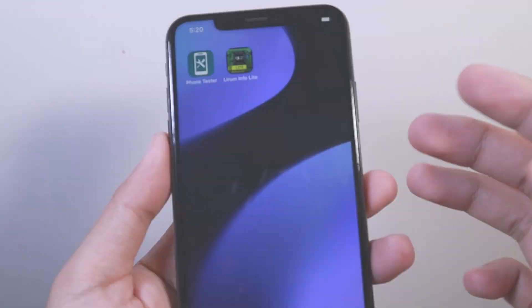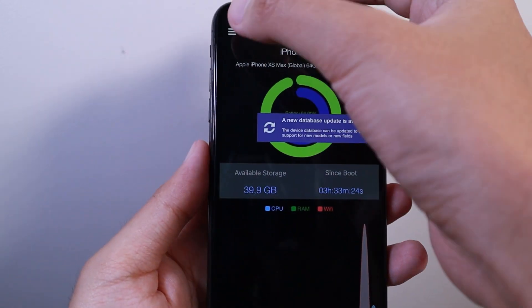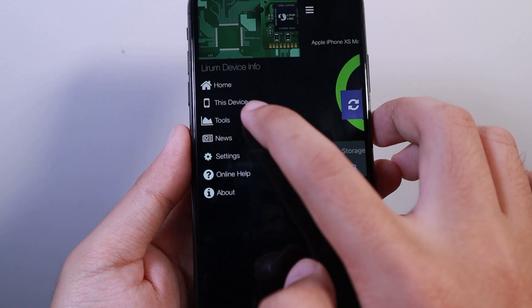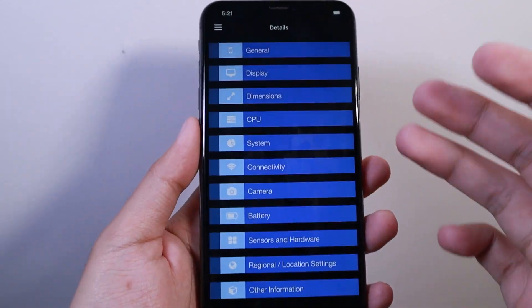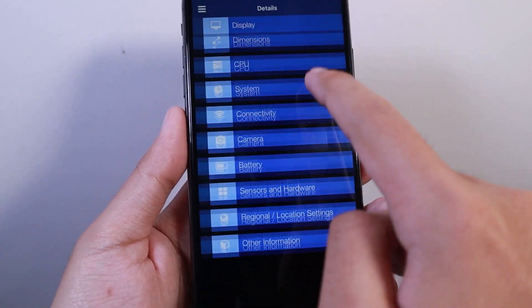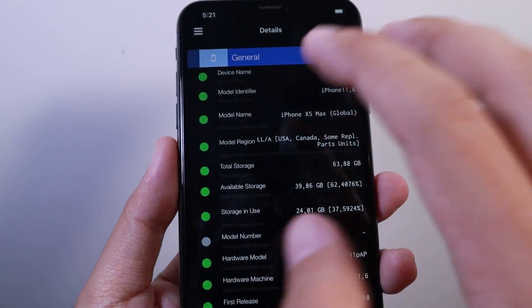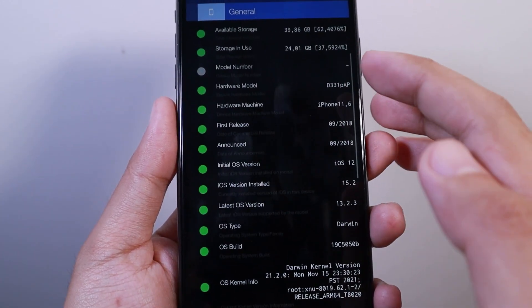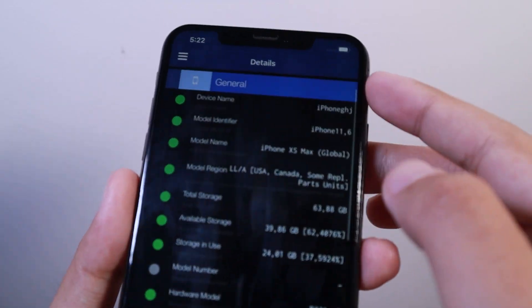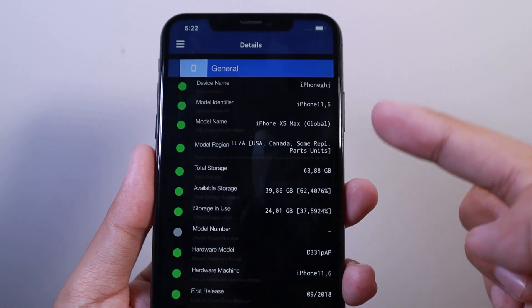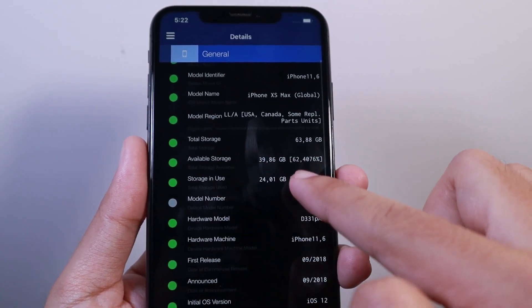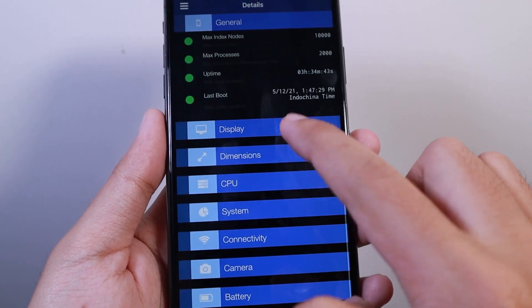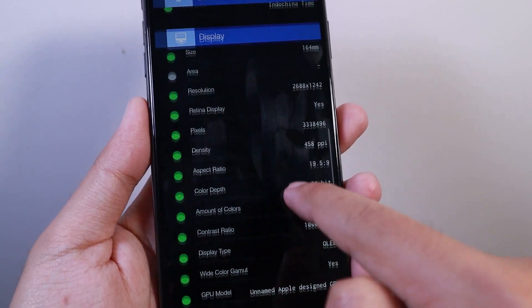The second one is called Lirum Info Lite, where you can see all the information about the iPhone. When you go to this device and click on it, you can check the general information like storage, model identifier, model name, and more. We have total storage, and if you want to check the display, we have the resolution and so on.